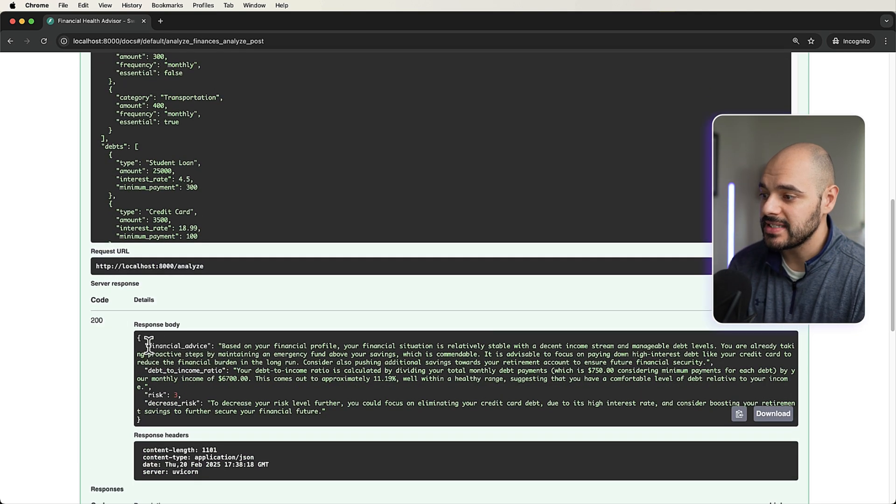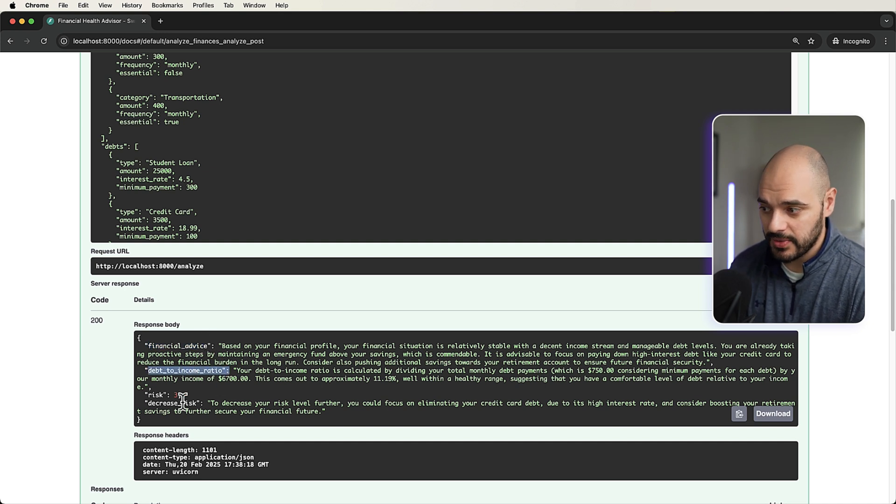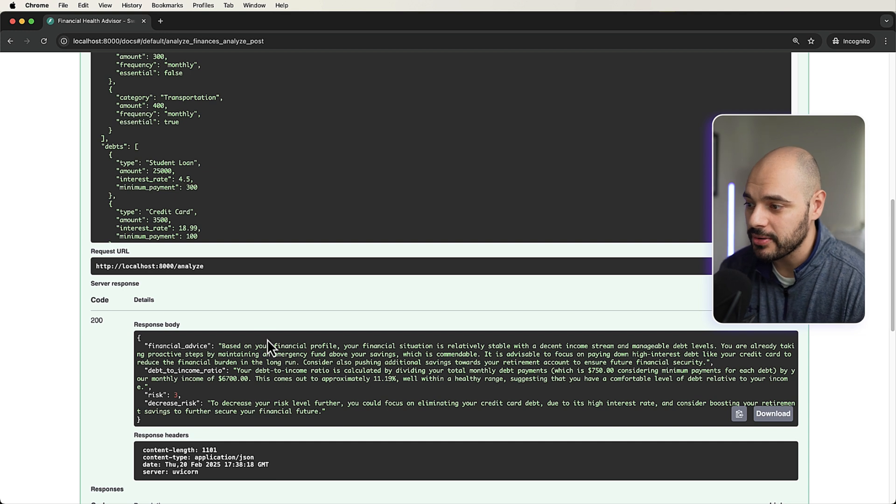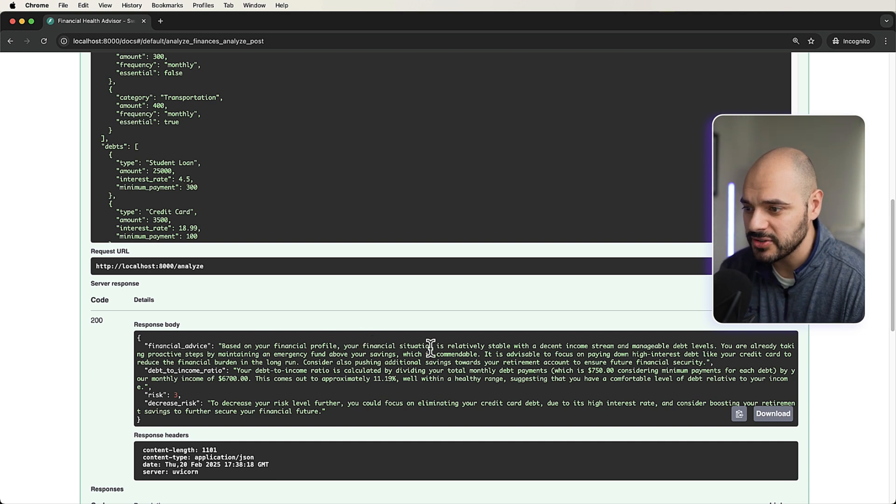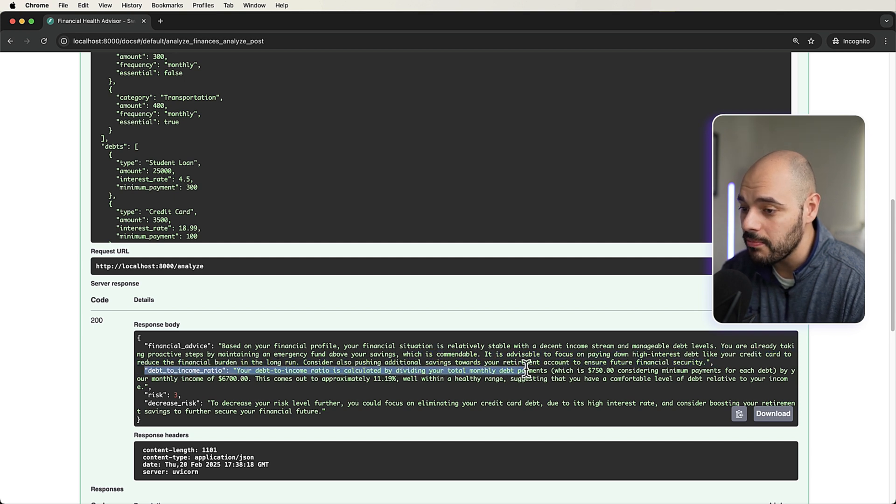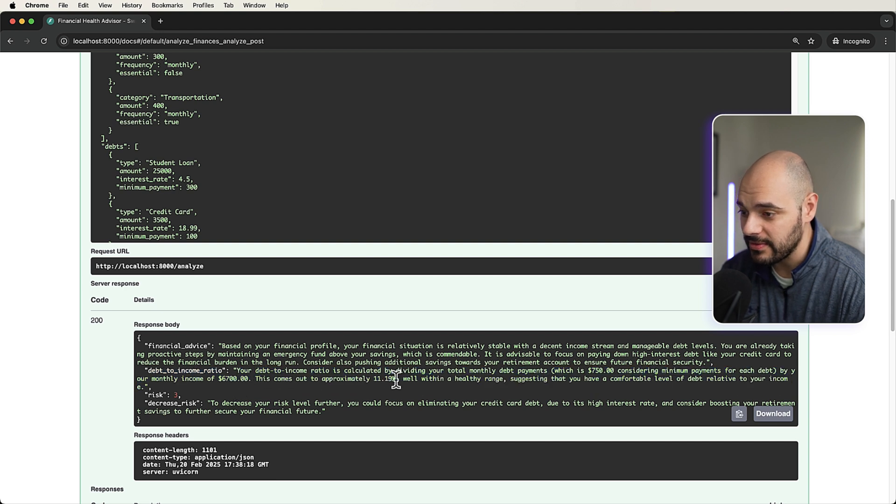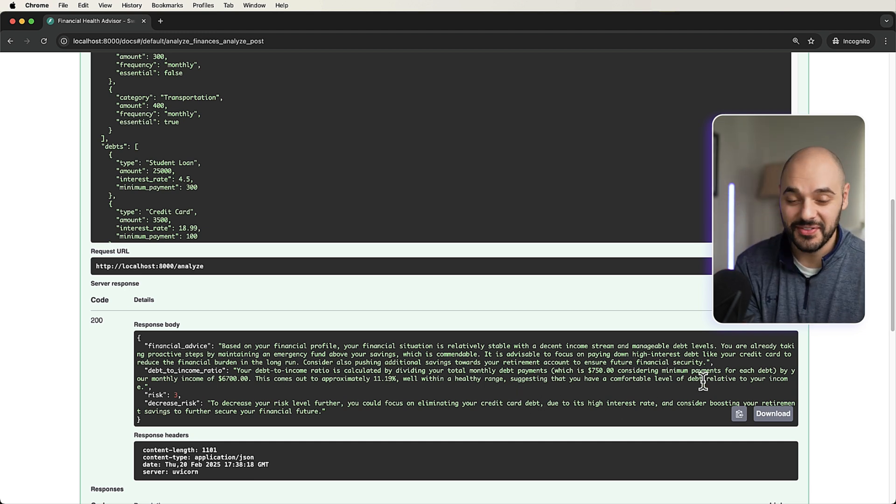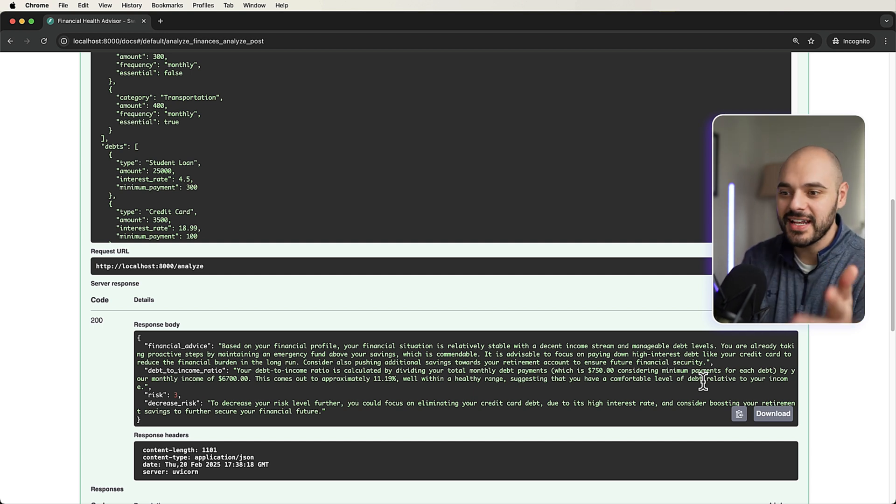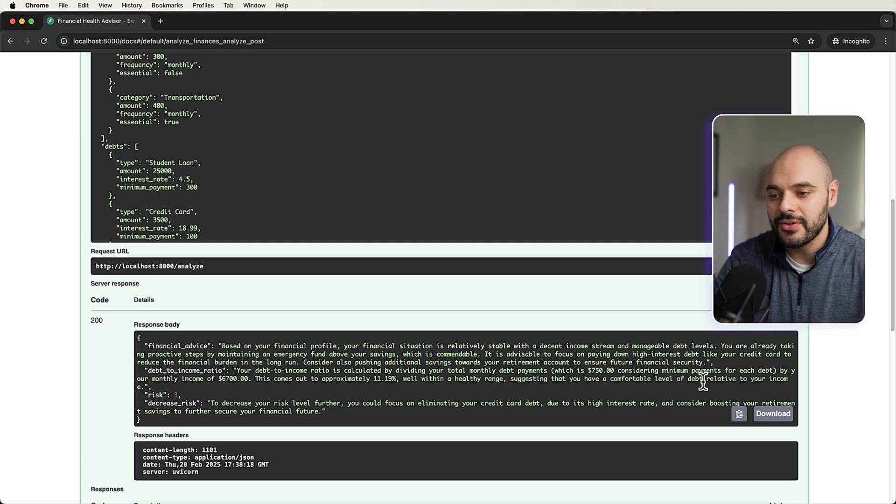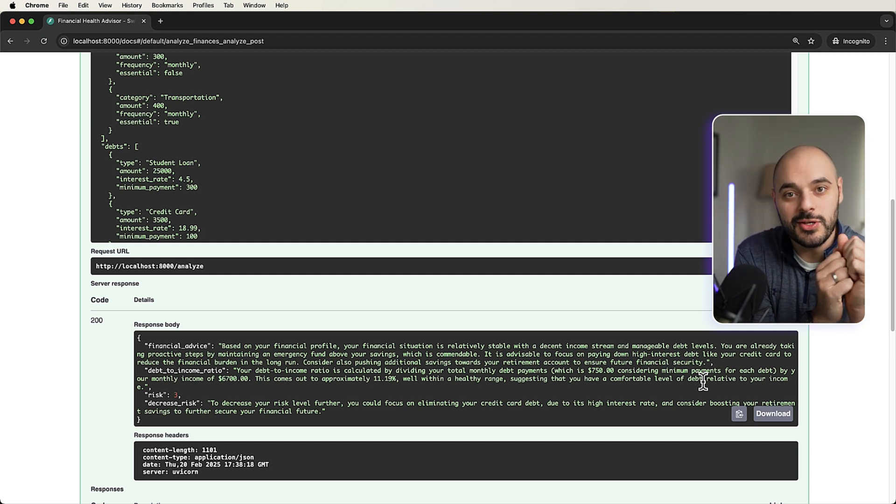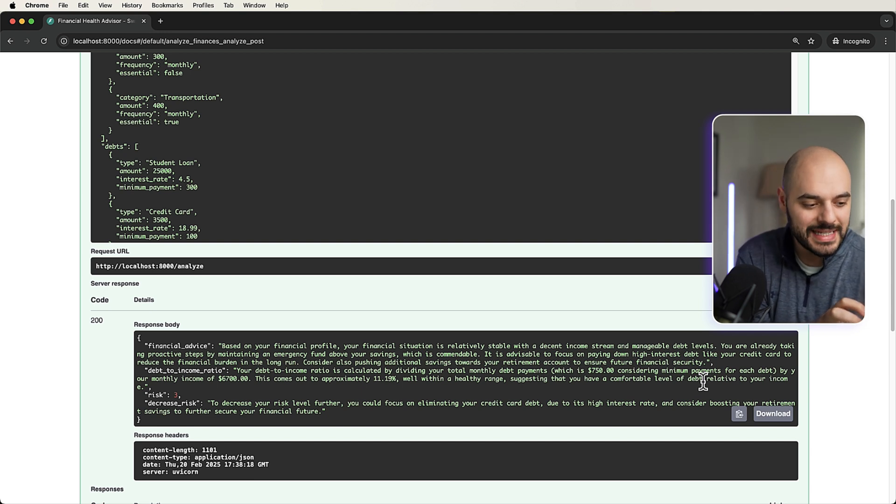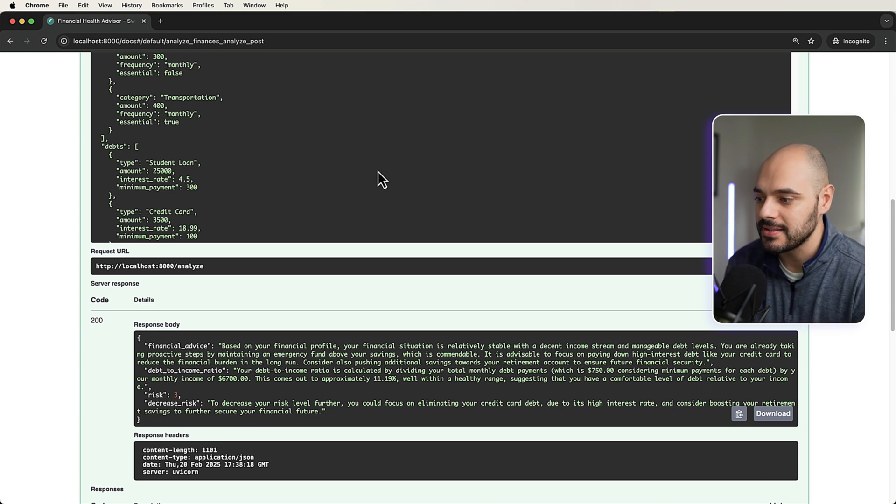So if we scroll down, we can see it broke it up into financial advice, debt to income ratio, risk, and the decrease risk. So based on your financial profile, your financial situation is relatively stable with a decent income. Debt to income ratio, your debt to income ratio is calculated by dividing your total monthly debts, which is $750, by your income, which comes out to about 11.6%, well within a healthy range. You are low on the risk and to decrease your risk to eliminate your credit card debt because it's the highest interest rate. So this is what's so powerful about AI agents. It's not just calling an LLM. It is gathering information about a user and then using an AI agent to create what we need based on that user and then break it up and return the exact response that we want.